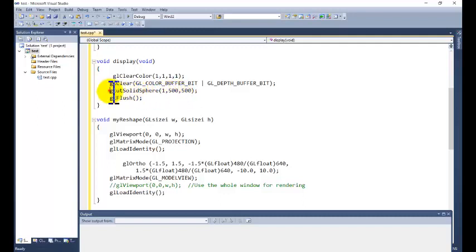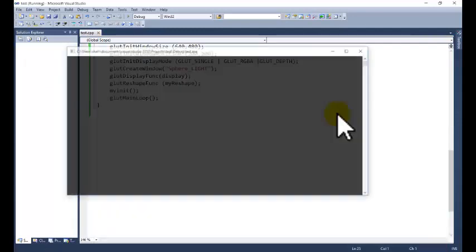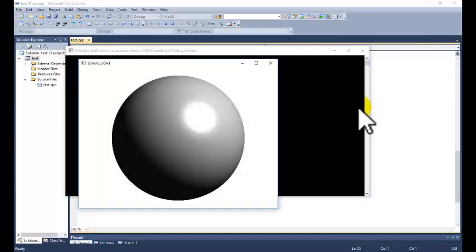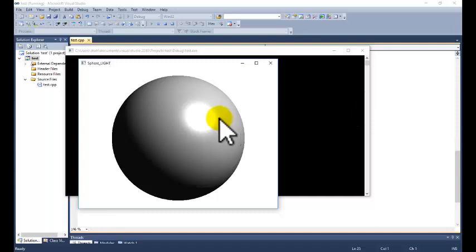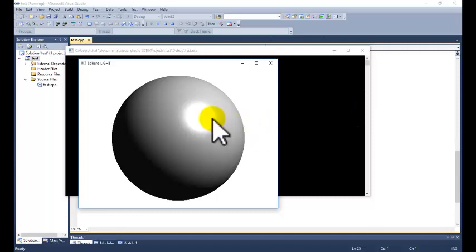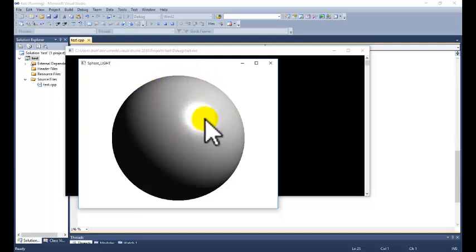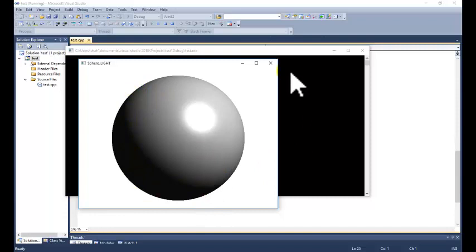Now we can execute the project and we will see the effect of the light. If you will see, the source of the light we are assuming it is coming from the z direction. Some portion of the light is brighter, some portions are darker, and some portions are more darker.